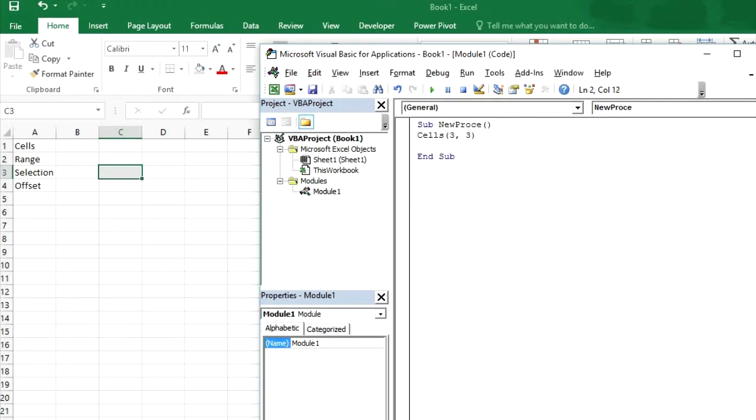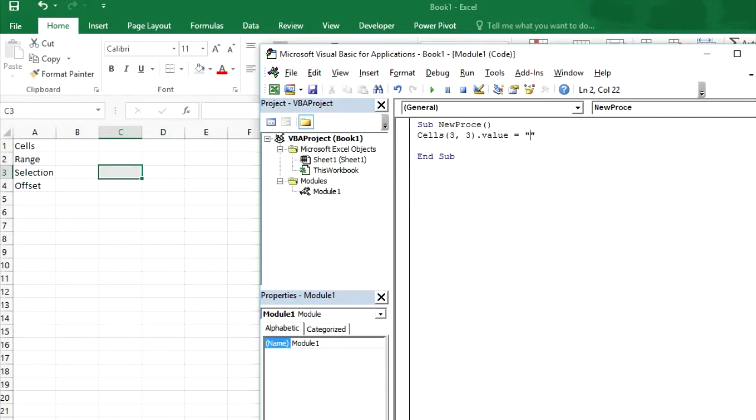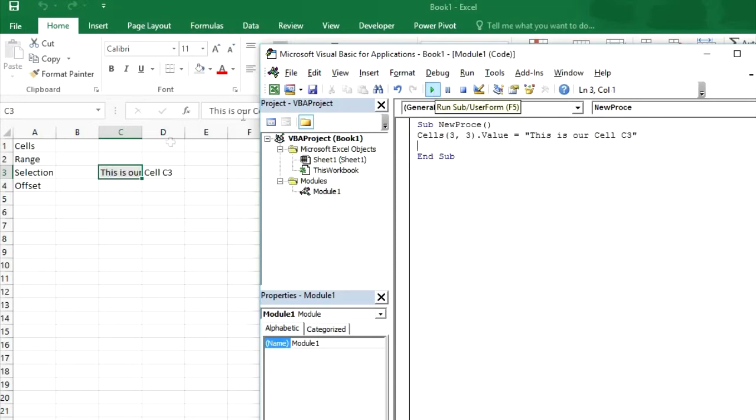Or if you want to write something dot value. If you want to write something in C3, then we will use dot value command. And whatever we want to write in this cell C3, we can write here in double quotes. Like this is our cell C3. Now we will run it.